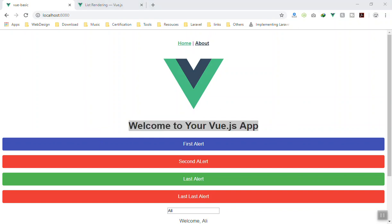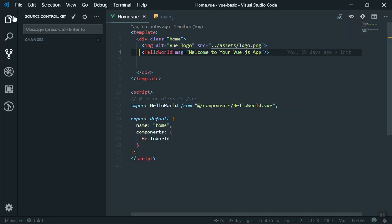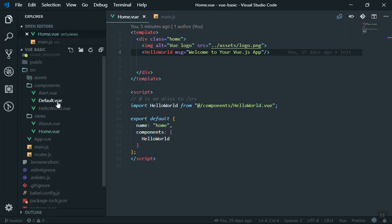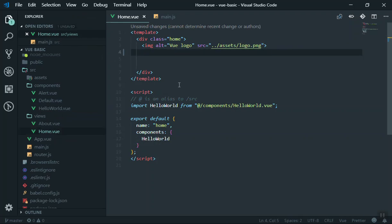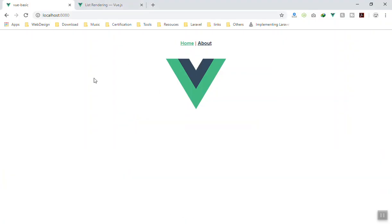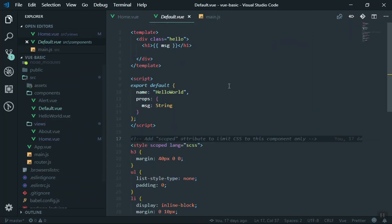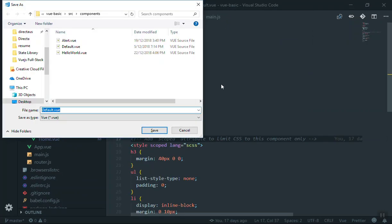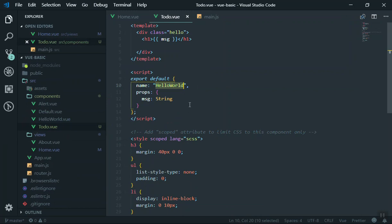If I come to my app here, I have already created one so I will delete that one. Coming to the Home view, I will remove the HelloWorld component — we don't need that. If I save it, the app will just show the logo. I will create another component; coming to the default I will save it as a new component.